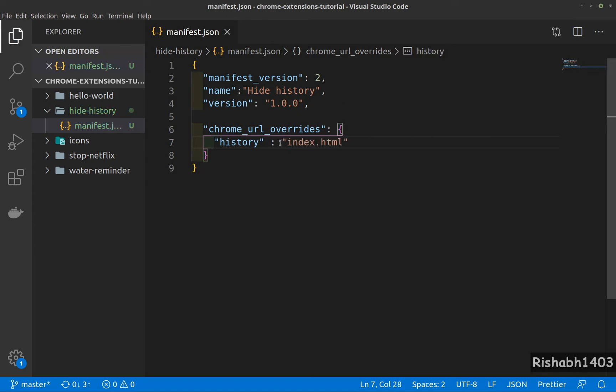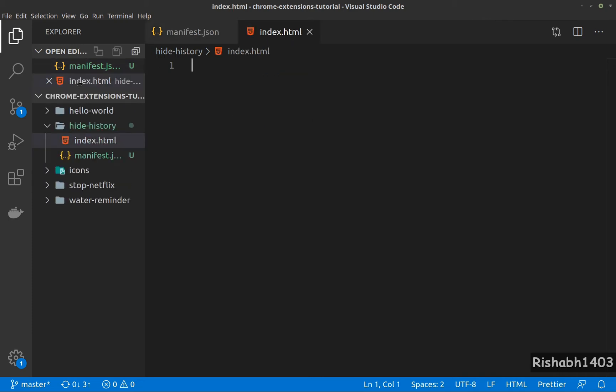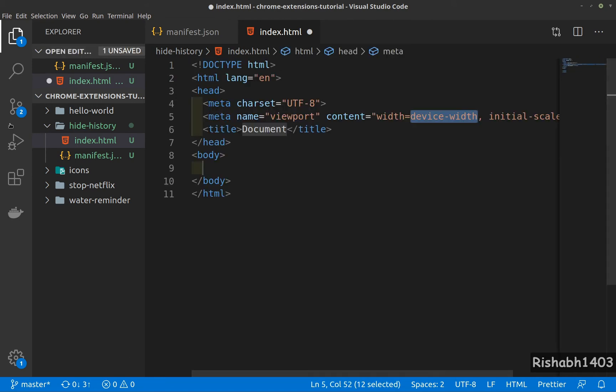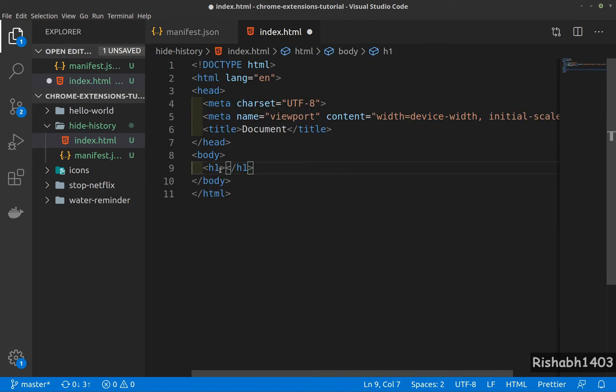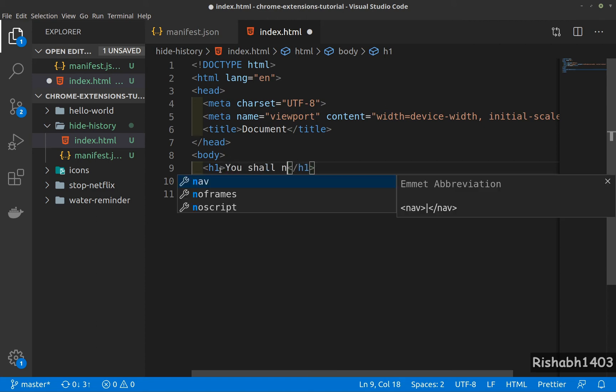So we'll need an HTML file. Using our template for HTML5 document, we'll just have an h1 tag where we'll write whatever message we want. Let's say 'You shall not pass!'